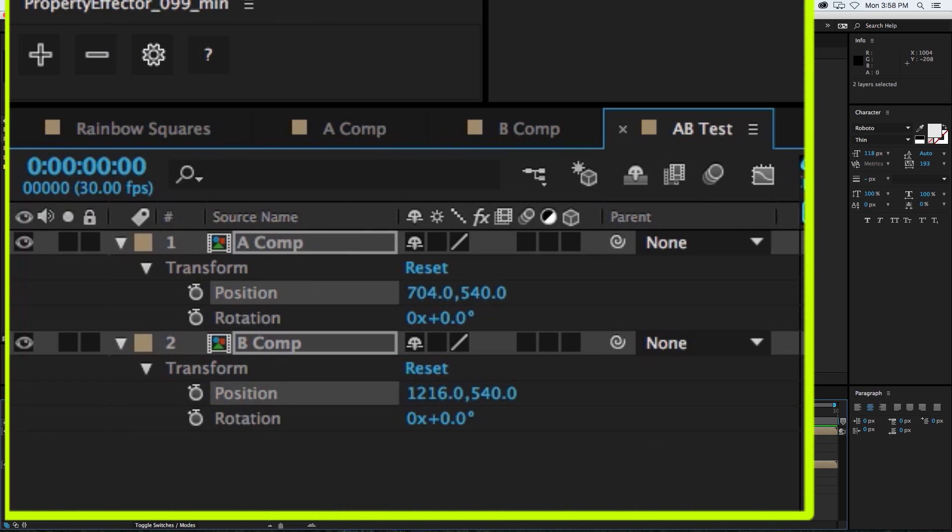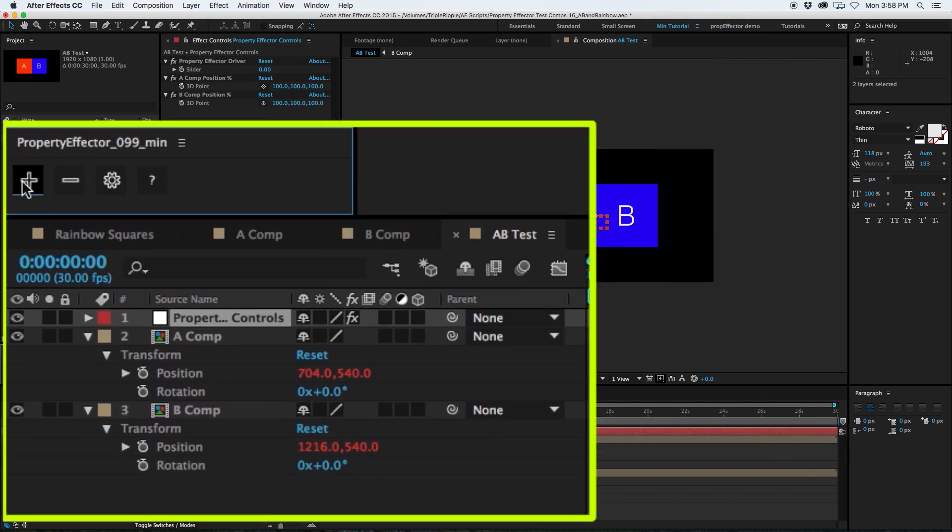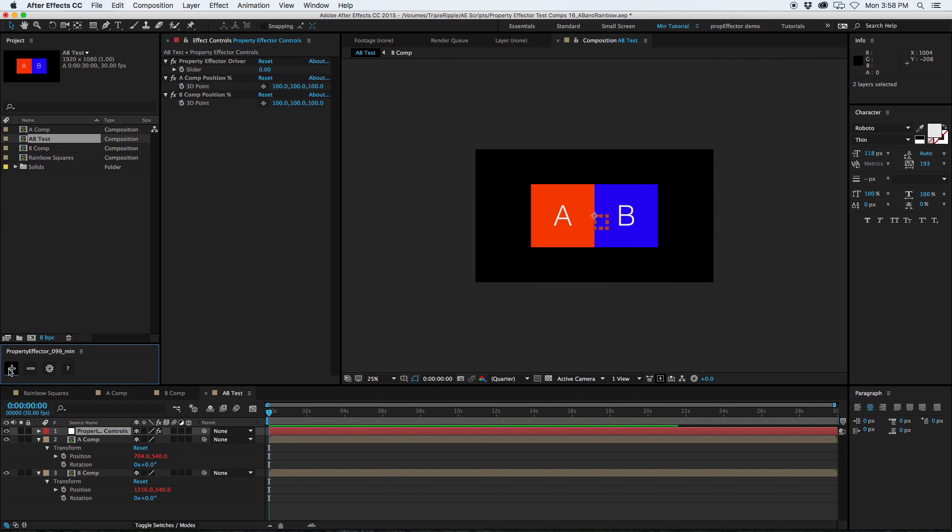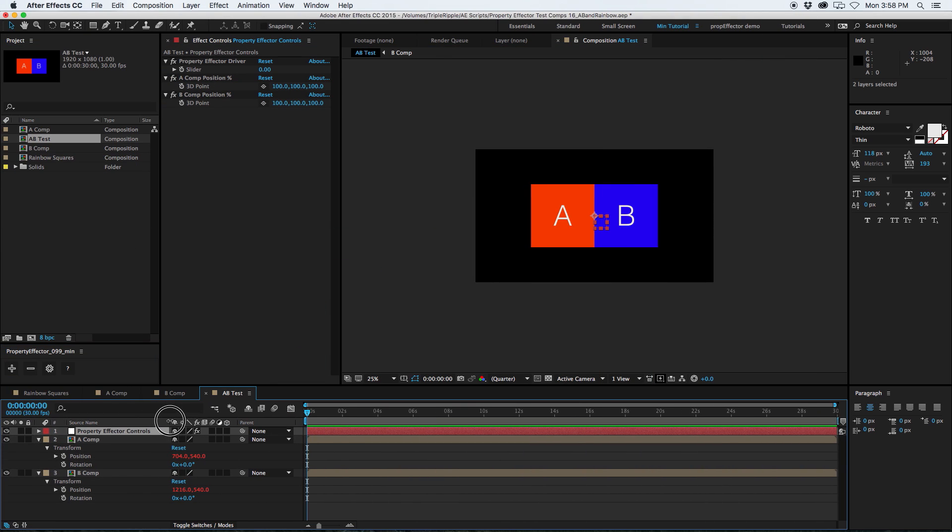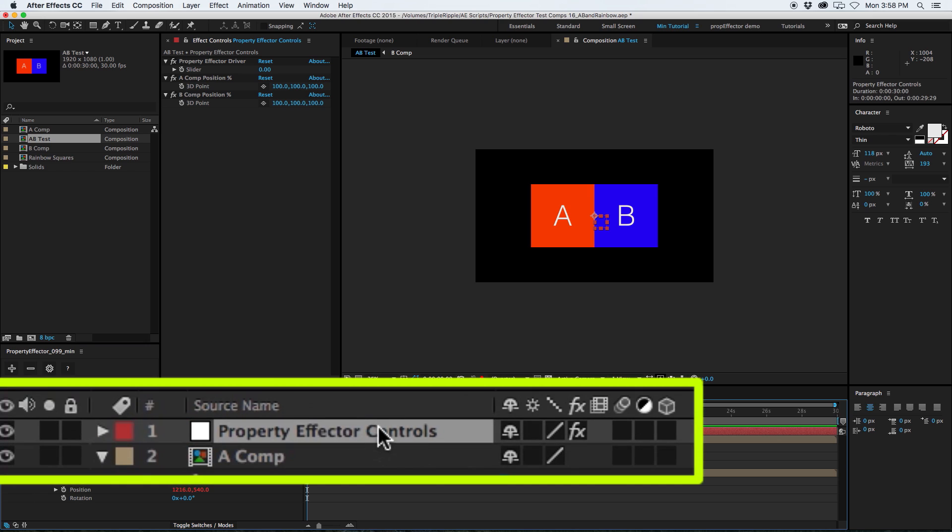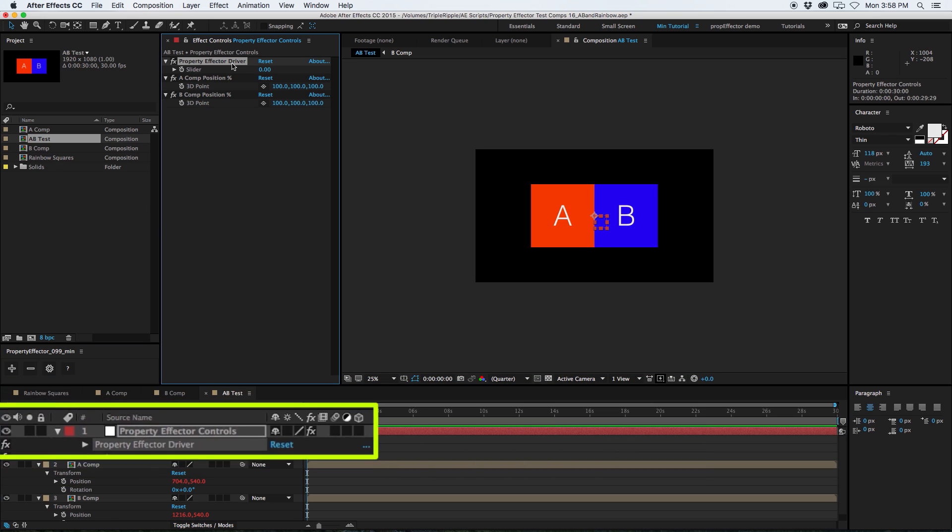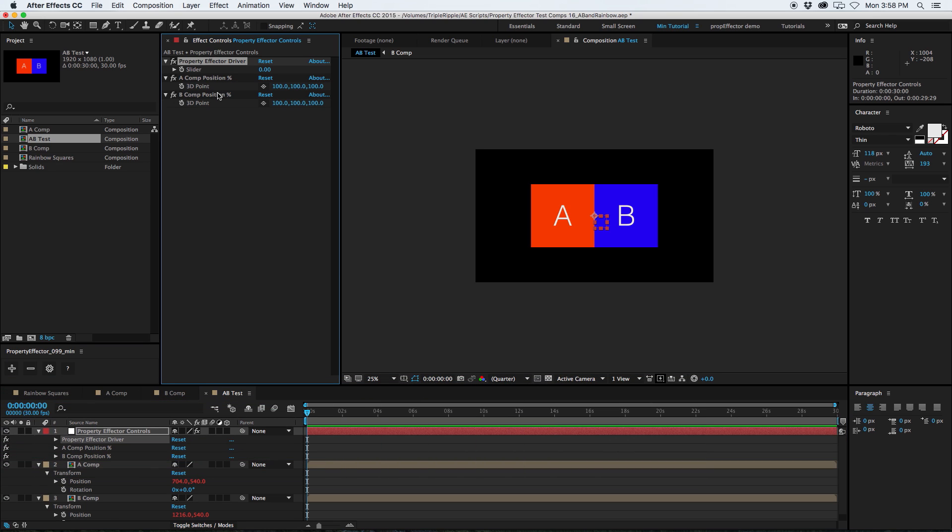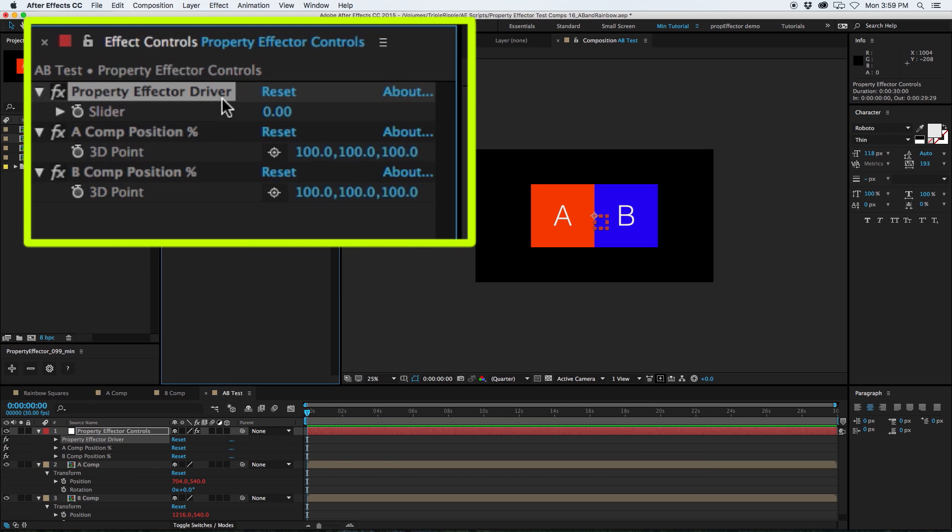I'm just going to select the position property for each of these layers and press Add Effector. There you go. There's a new layer here called Property Effector Controls. And the first control on this layer is the Property Effector Driver. The Property Effector Driver is the main control for the entire setup. In general, this is the only value that you will need to animate.